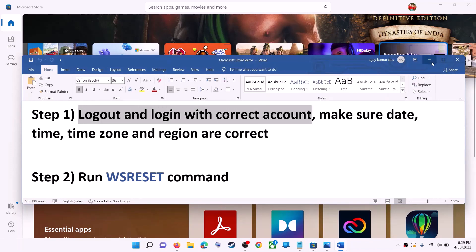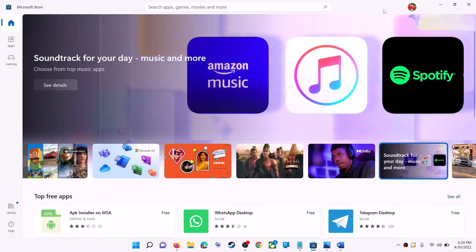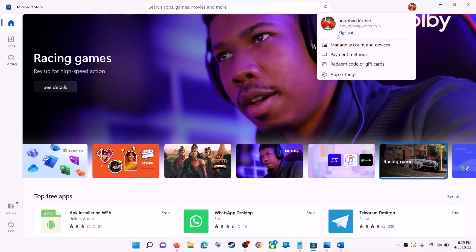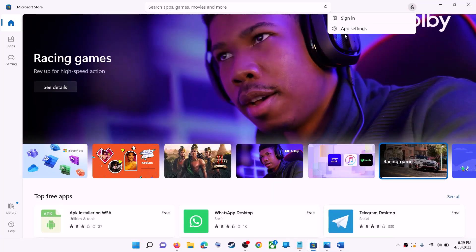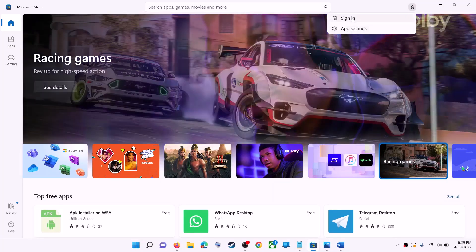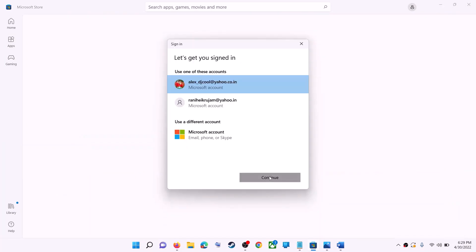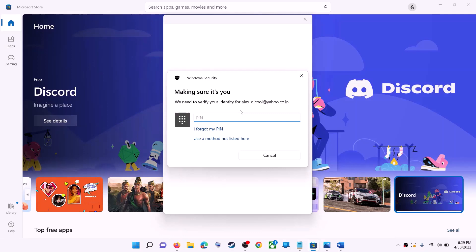Open Microsoft Store on your computer. On the top right you can see your profile icon — click on it, then click on sign out. Again click on sign in, now select the right account and then click on continue. It will ask for your PIN or password, so enter the PIN or password.